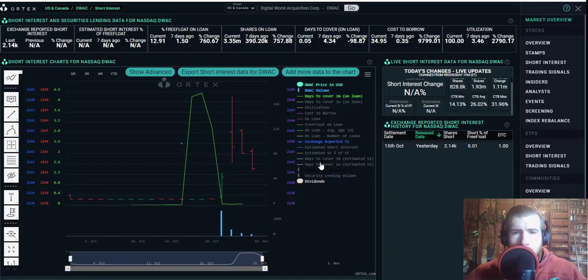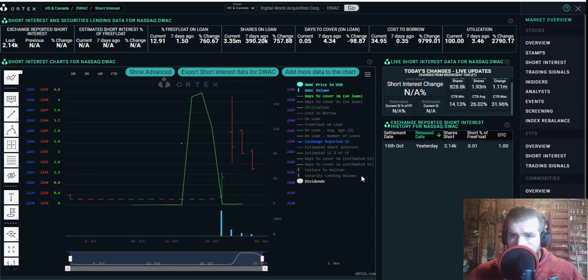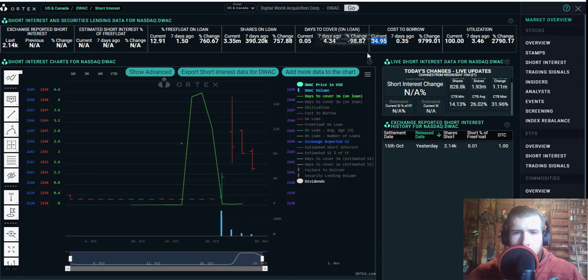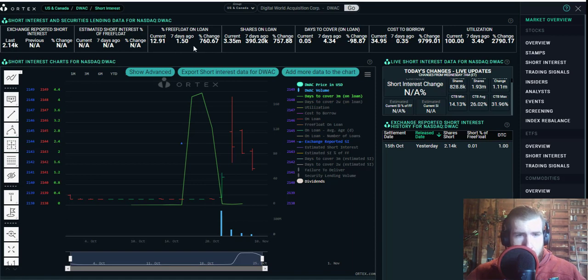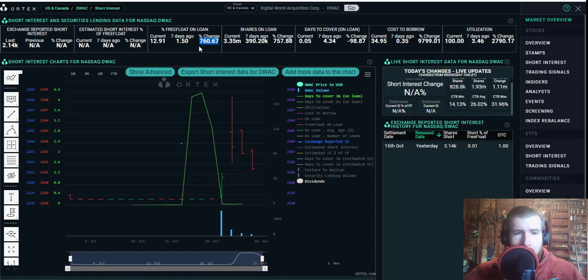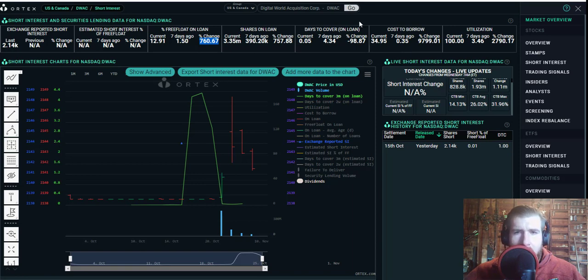I want to show you a couple things here on Ortex. We don't have a ton to go off of, but utilization right now is sitting at 100 percent. Cost to borrow is super high at almost 35 percent, and free float on loan is way up - jumped up to 12.91 percent, a change of 760.67 percent over the previous week. A lot of this is because before last week there was really zero volume on this, and then we've had probably close to a billion shares traded in the last week.